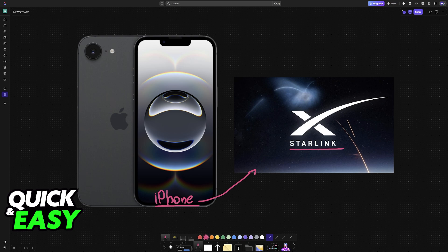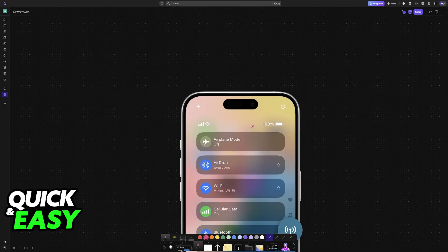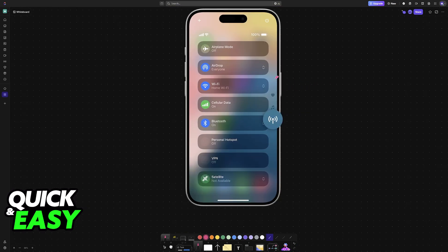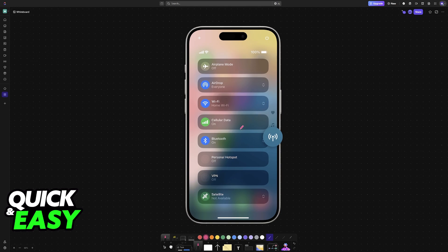To connect and check if you are able to get this done, first swipe down from the control center. In here, you will see a bunch of options and what you have to do is long press on the option regarding connectivity.